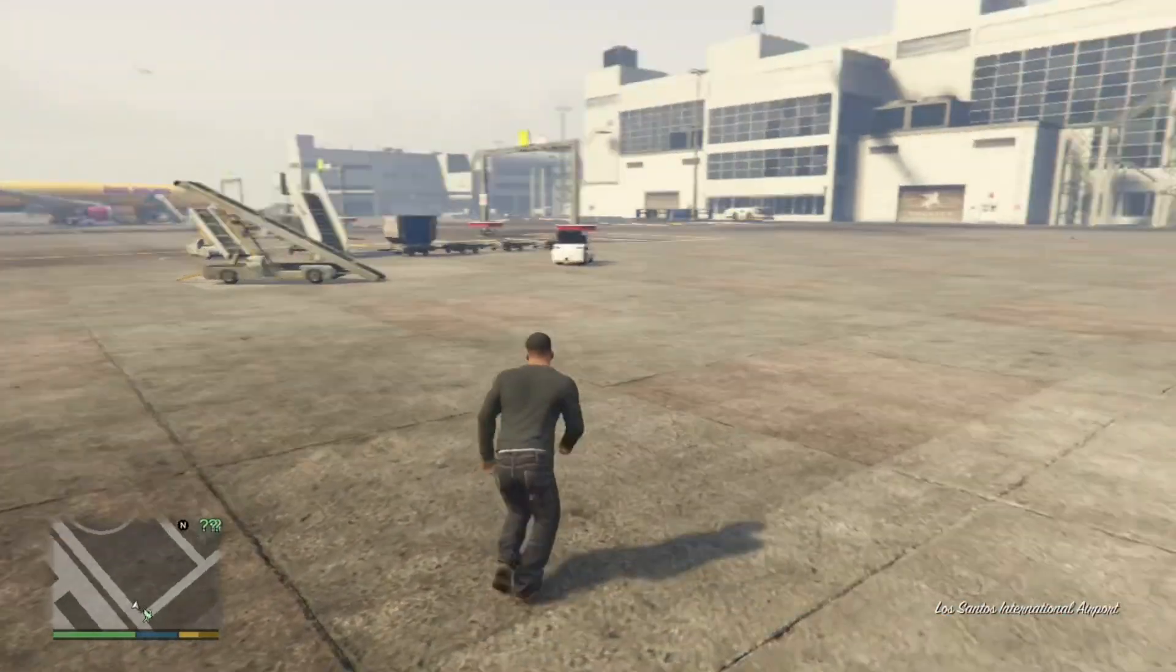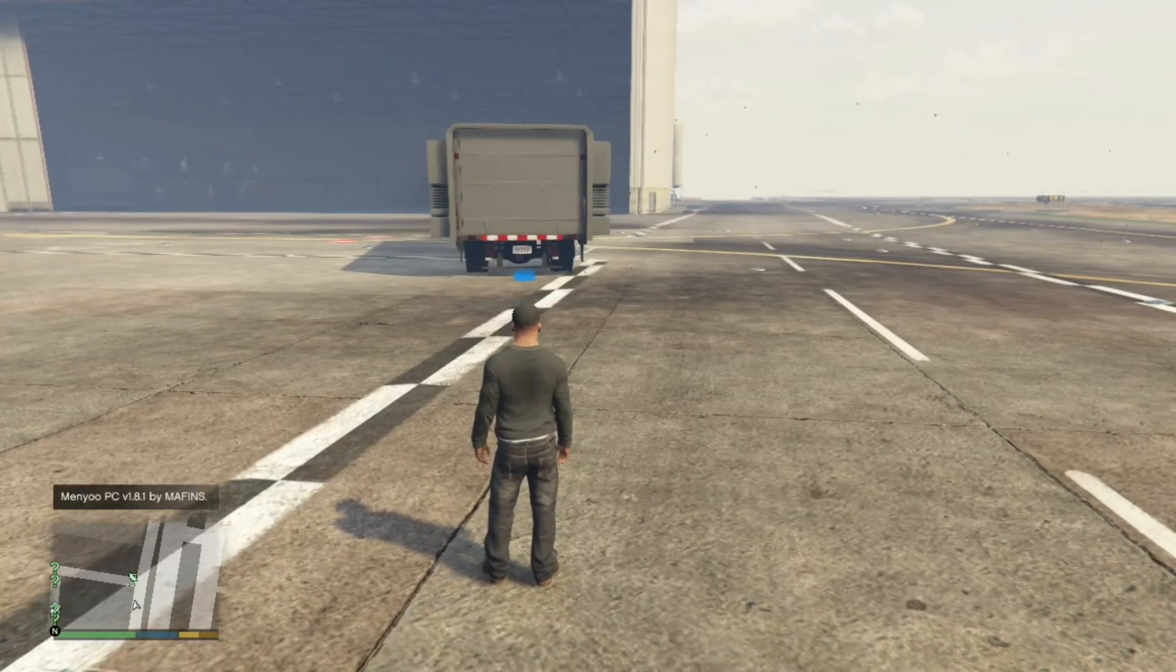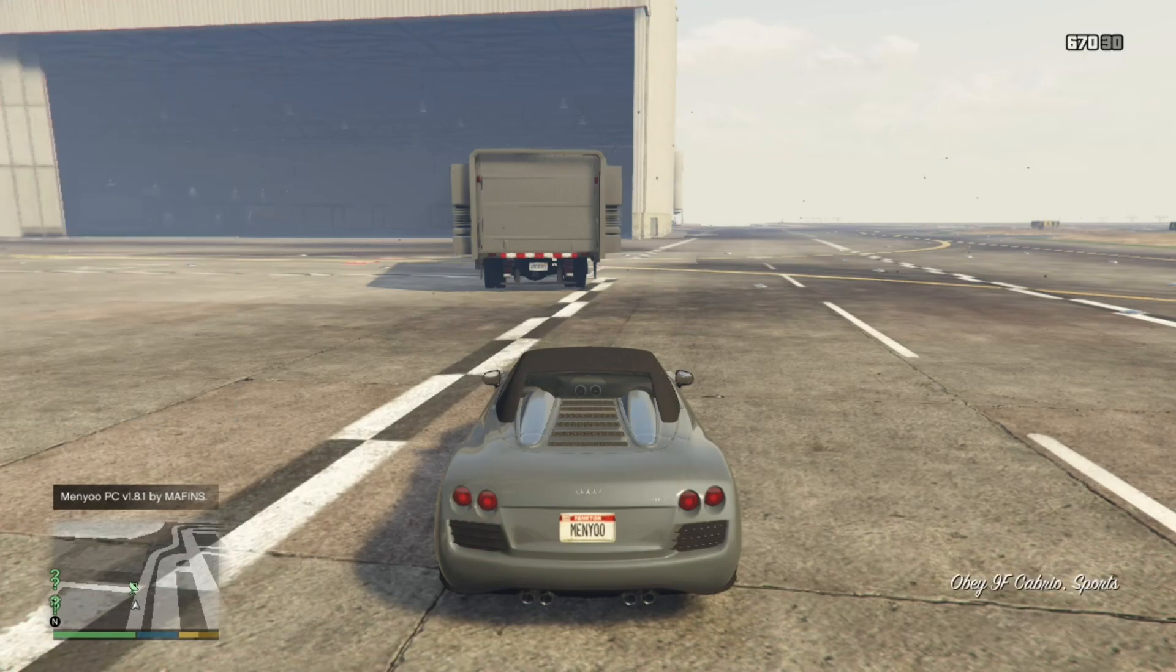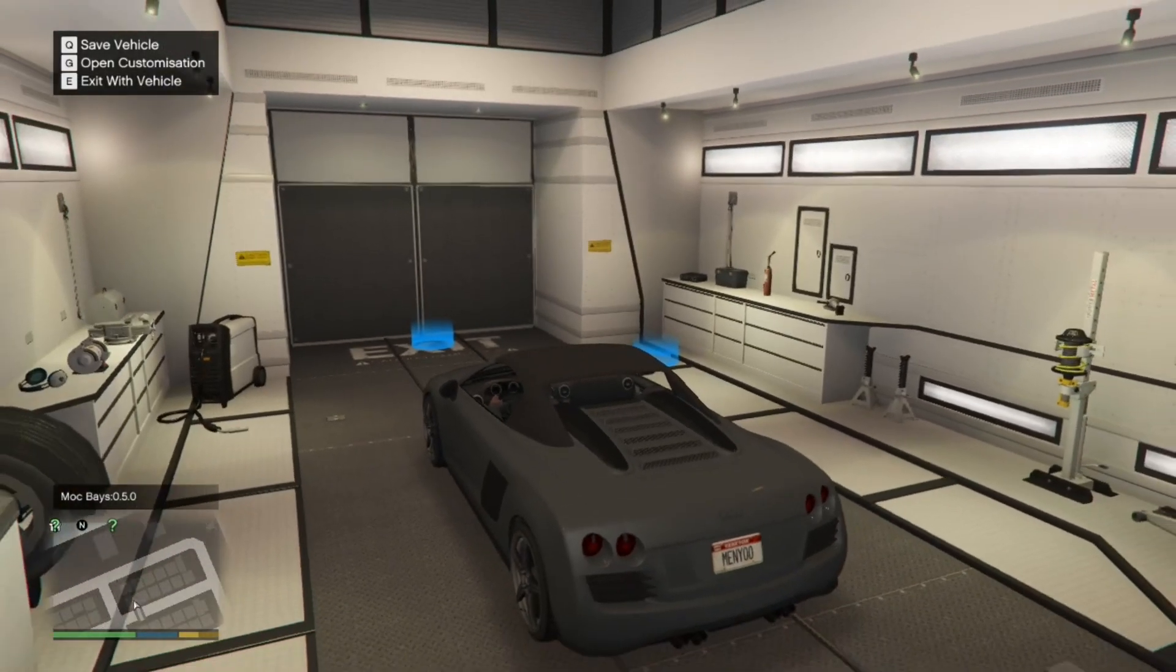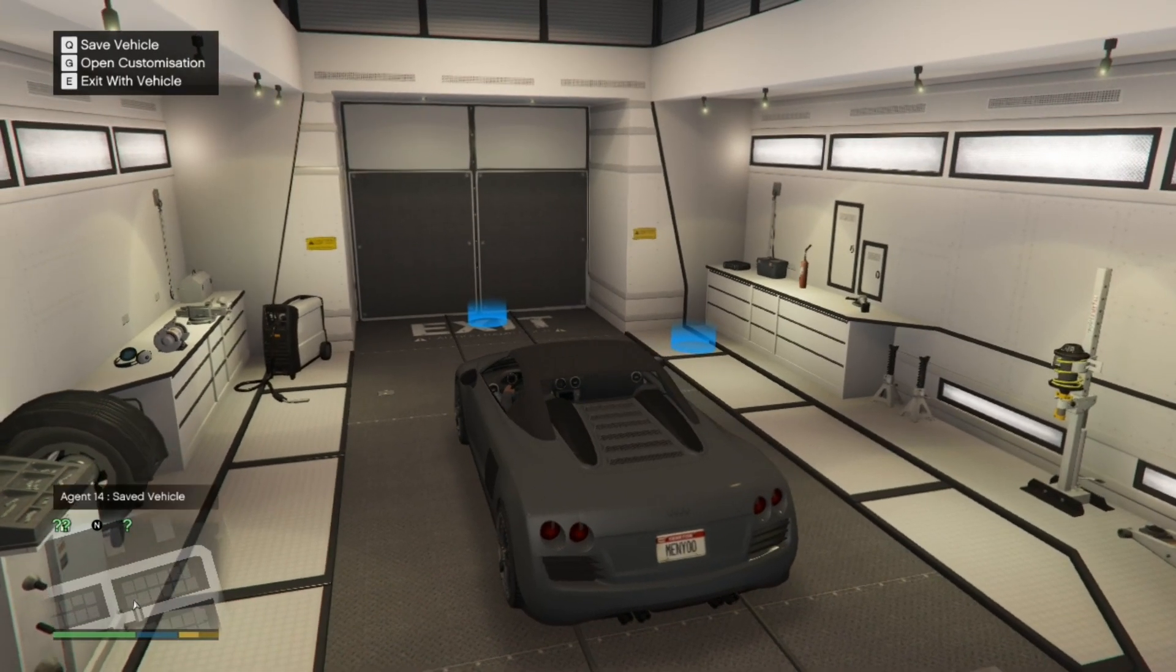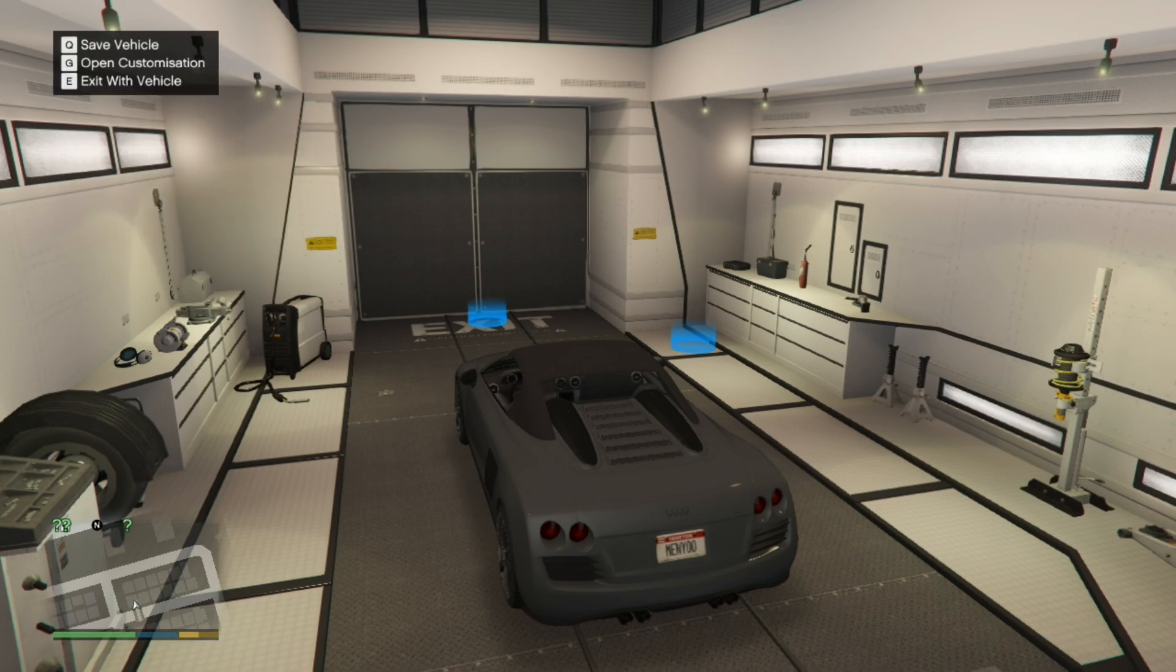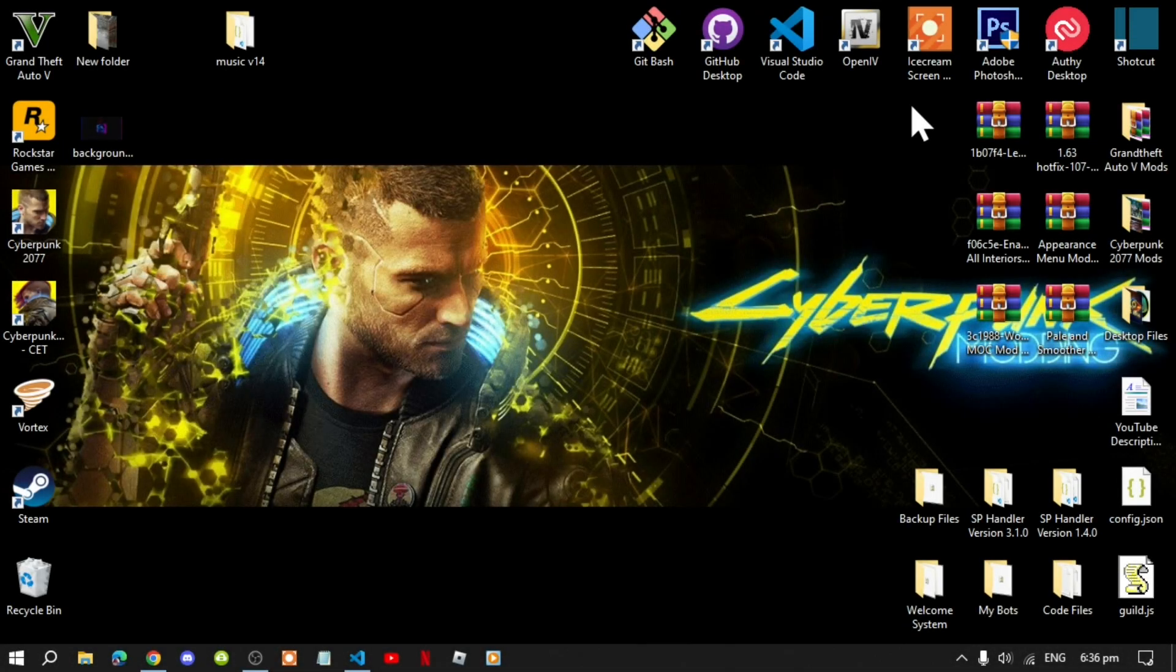Now you can bring your vehicle in. Let me just bring a random vehicle by using Menyoo. Go to vehicle options. Vehicle spawner. Then just choose any vehicle I want. And come over here. And then press Q to enter. And then now you'll be inside the MOC. Now you can press Q to save your vehicle. And you can press G to open up the customize for your vehicle. You can customize your vehicle if you want to. Or you can exit the vehicle outside. Press F to exit the vehicle. And we're back again.